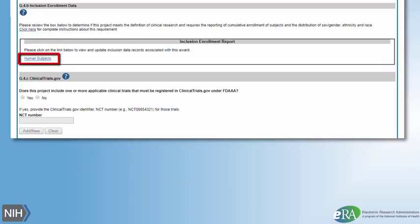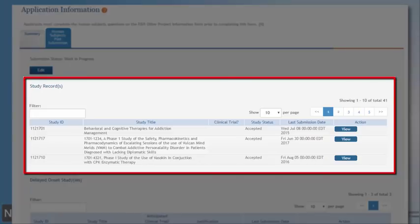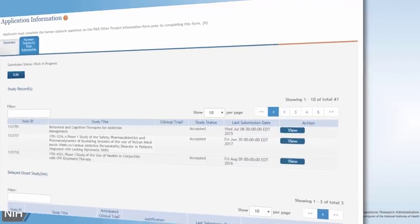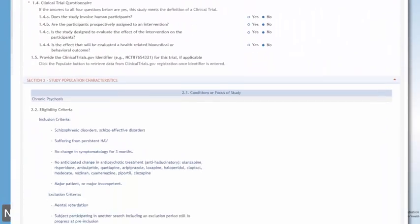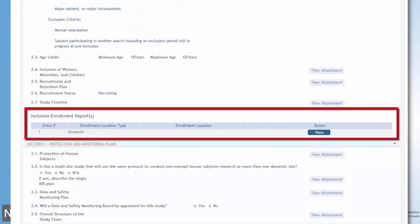Here is a quick demo of the key features. Clicking on the Human Subjects link takes you to a summary screen. From the summary screen, clicking on the Human Subjects tab will display a list of human subjects studies for a given project. Principal investigators and signing officials can drill down into the study details to update the human subjects study information, including inclusion data.